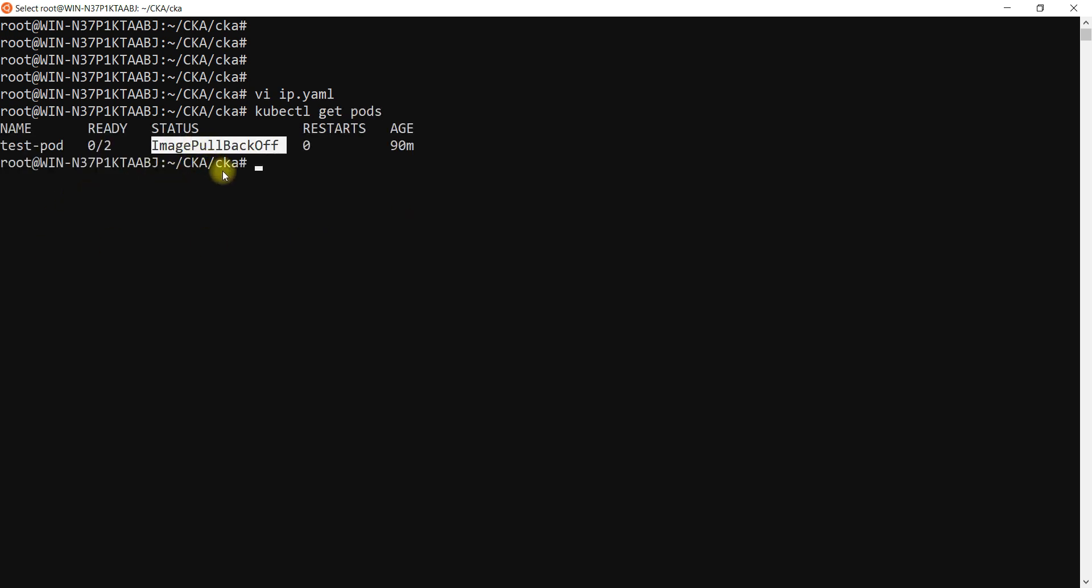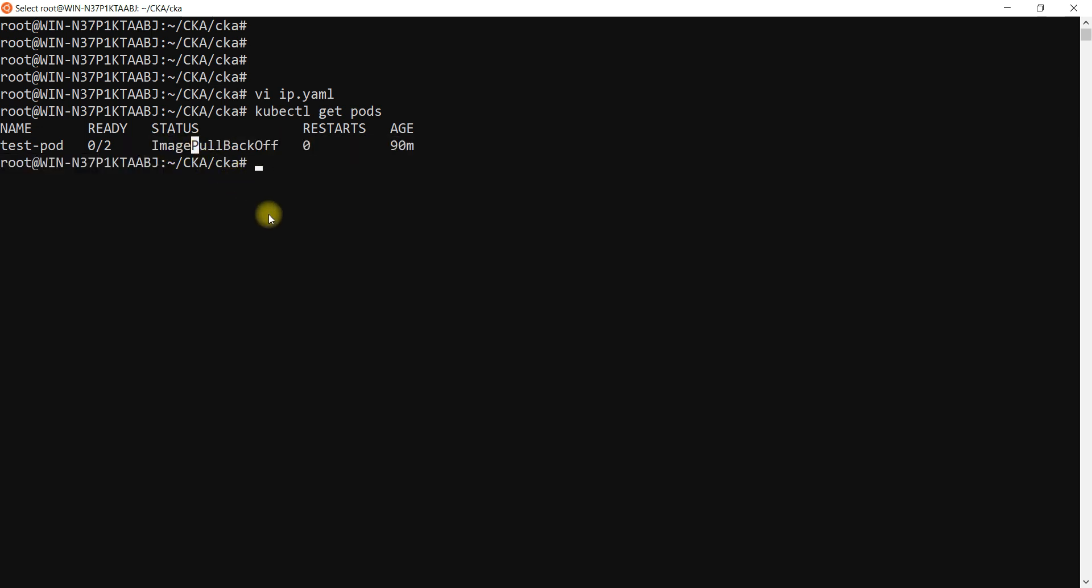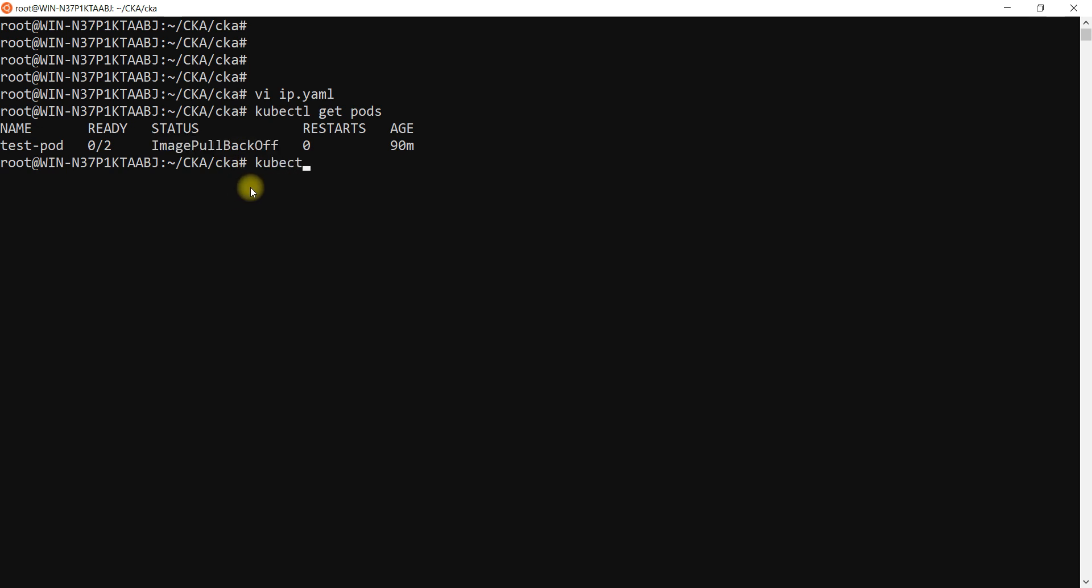ImagePullBackOff. A lot of people have got these issues but they are not sure why we get these issues. If I say kubectl describe pod, then I'll go with this test-pod.